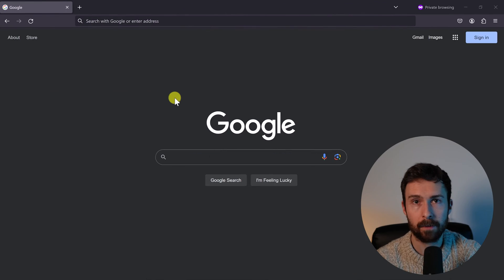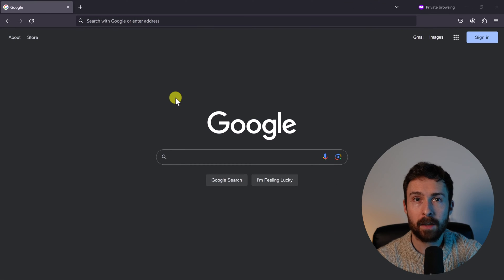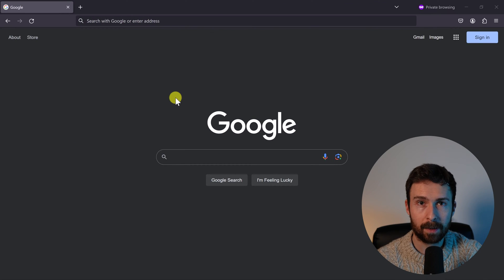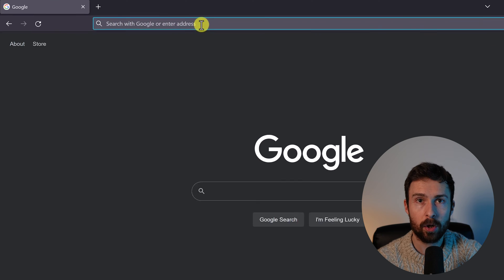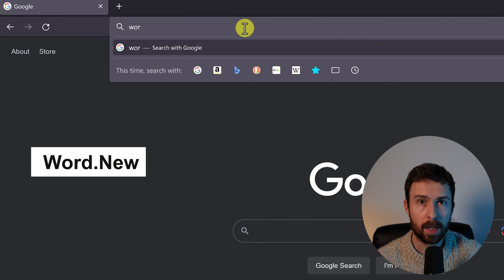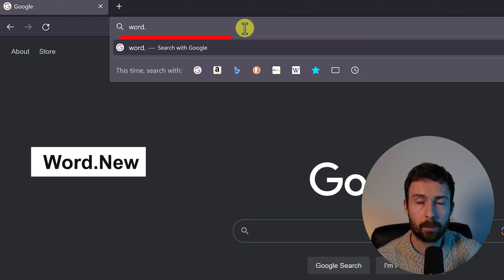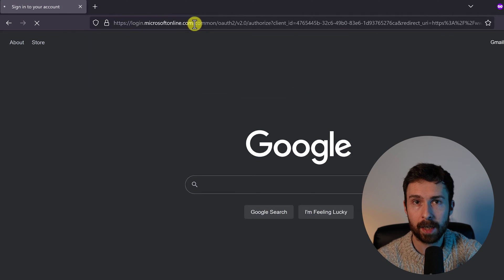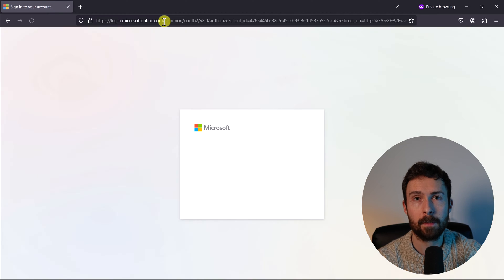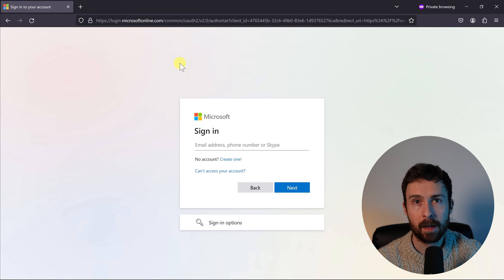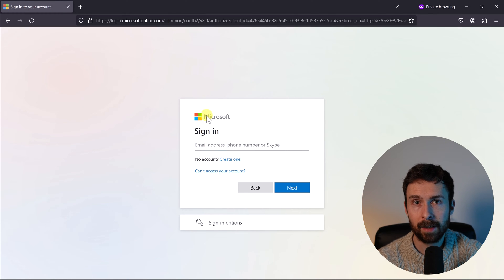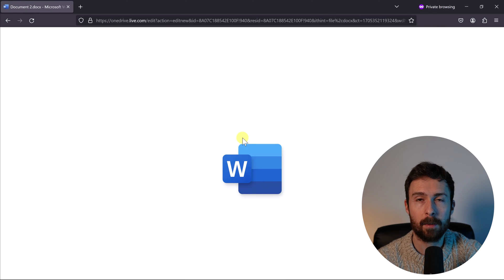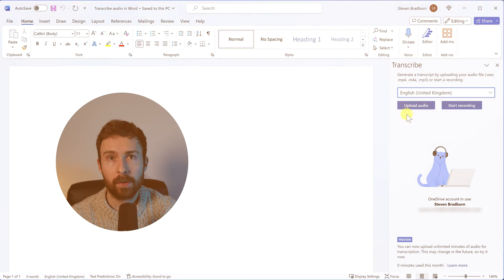It's worth mentioning off the bat that I'm using Microsoft Word 365 for this tutorial. And if you don't have access to this, you can then head over to word.new in your internet browser and sign in or create a free Microsoft account and have access to the same features I'm about to show you.